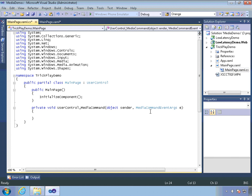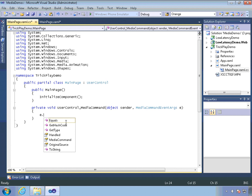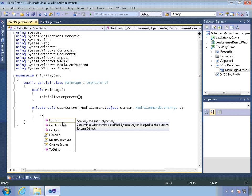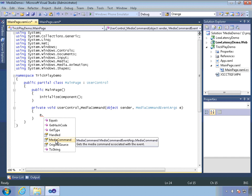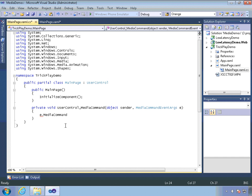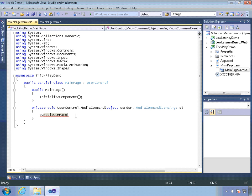So we'll create a new event handler for that and move over to our code behind. And you'll see that we have an instance of the media command event args coming into our event handler. If we take a look at that, we have a property called media command, which is of type media command. It's an enumeration. So we can compare that to, well, here, let's just do this.